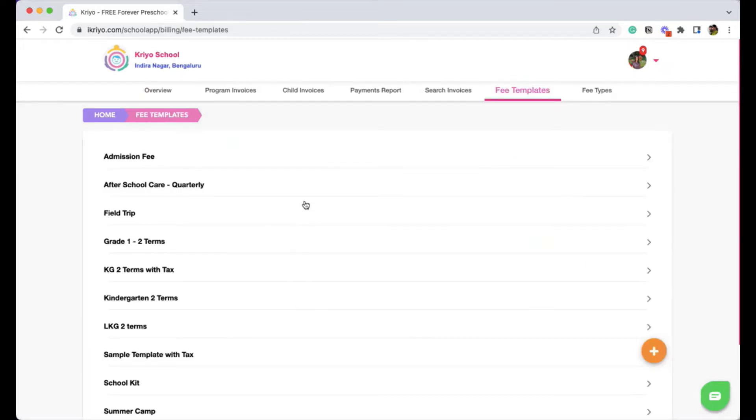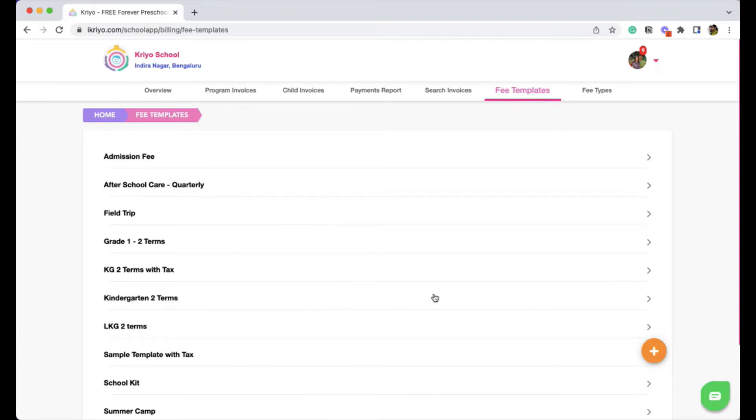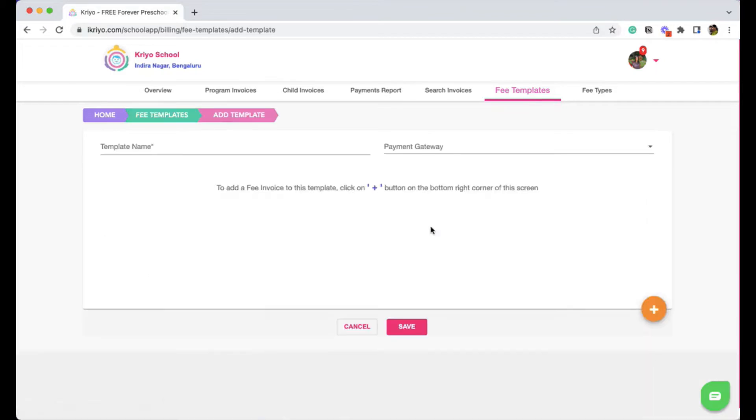All the existing templates are shown here. You can create as many templates as you want with any name for your easy reference, and these are not shown to the parents. To create a new template, click on the plus button at the bottom right.